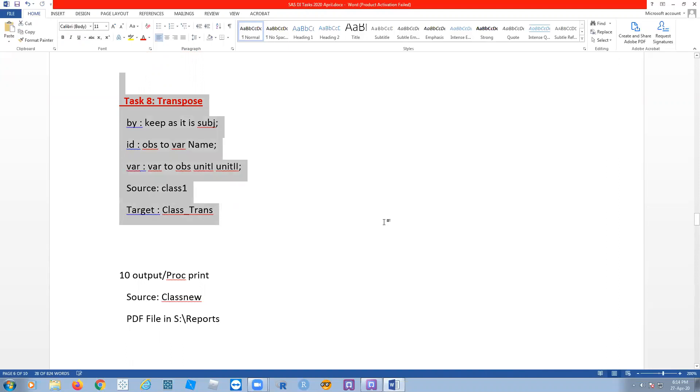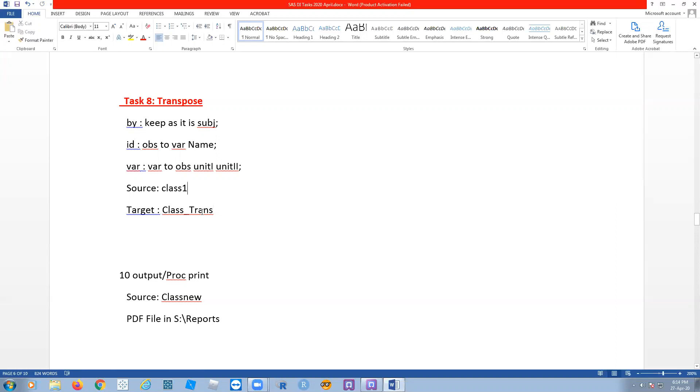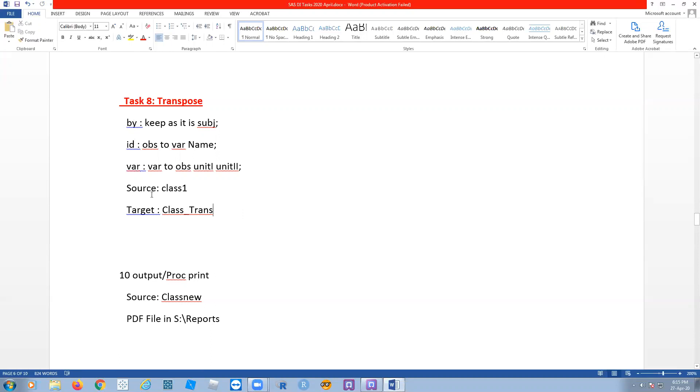Let us see what is this transpose. By using the transpose, we use the BY, ID, and VAR statements. The source is class1 and the target is class_trans. Let's take class1 as the source.